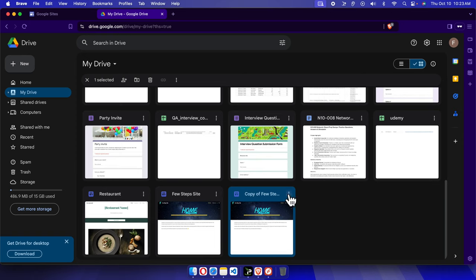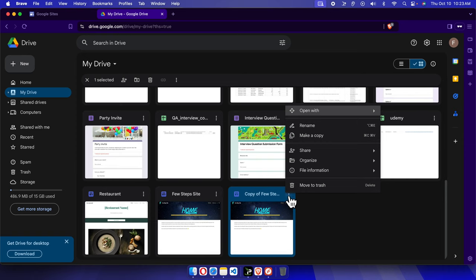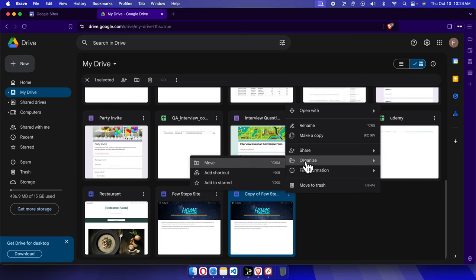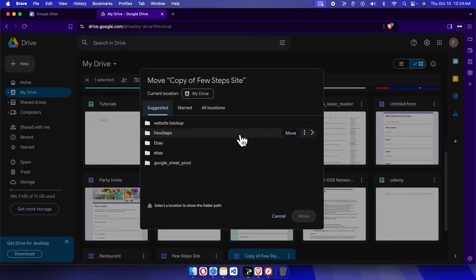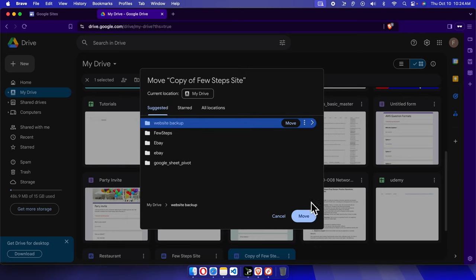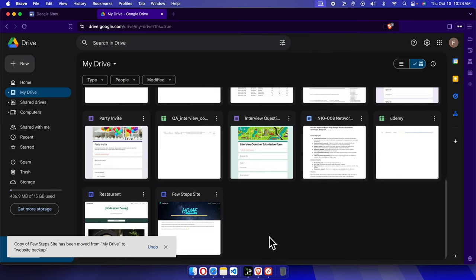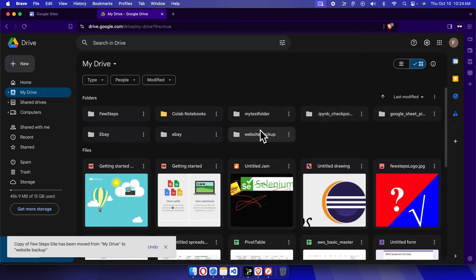This copy is the backup for this site. I'm going to move it by clicking the three-dot menu, which brings up the menu. I'll choose 'Organize', then 'Move', and select the 'website backup' folder as the destination. Once we've linked it to the website backup folder, I'll press the Move button to start moving. Now the file is no longer in the root.